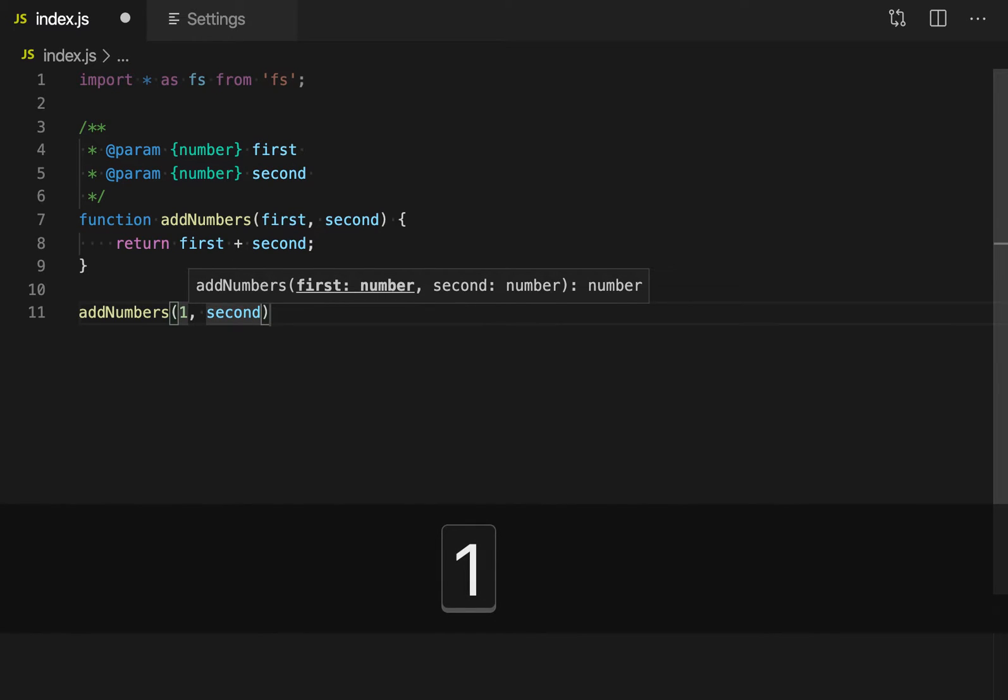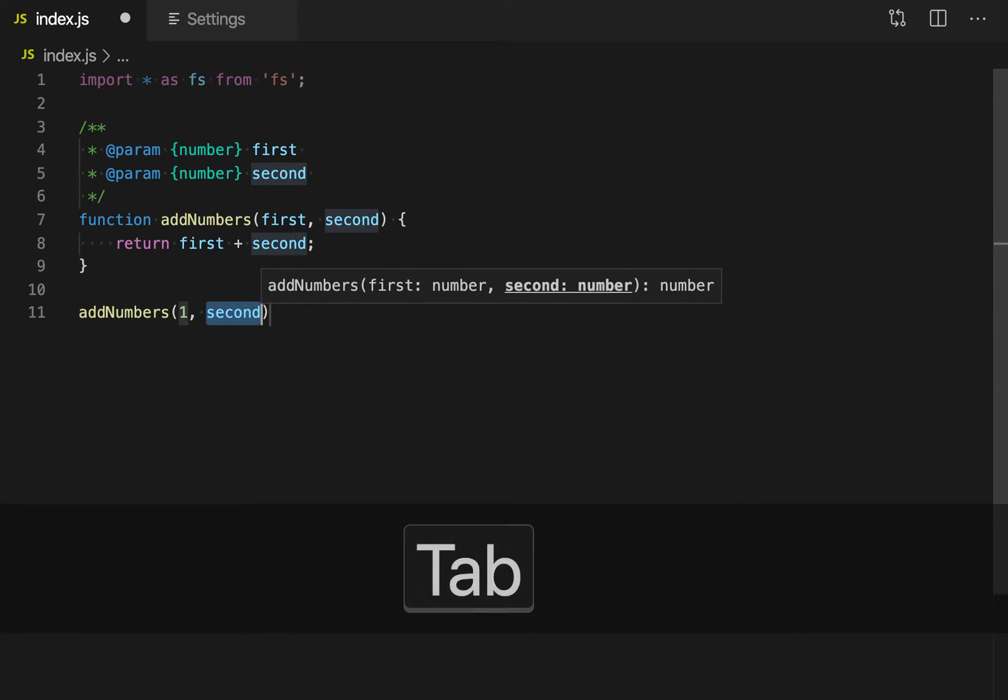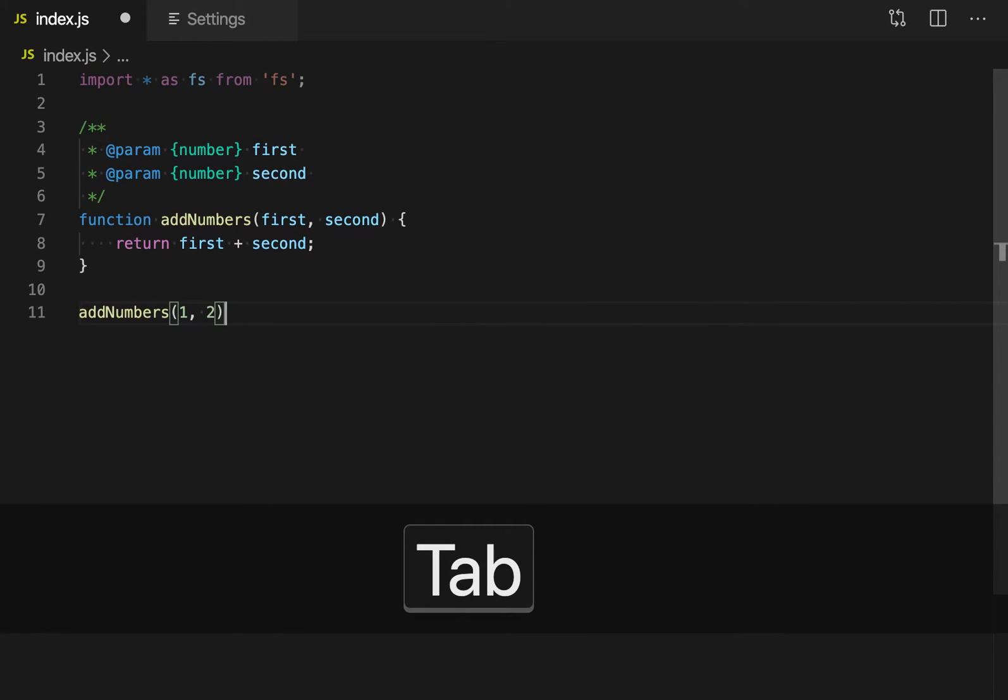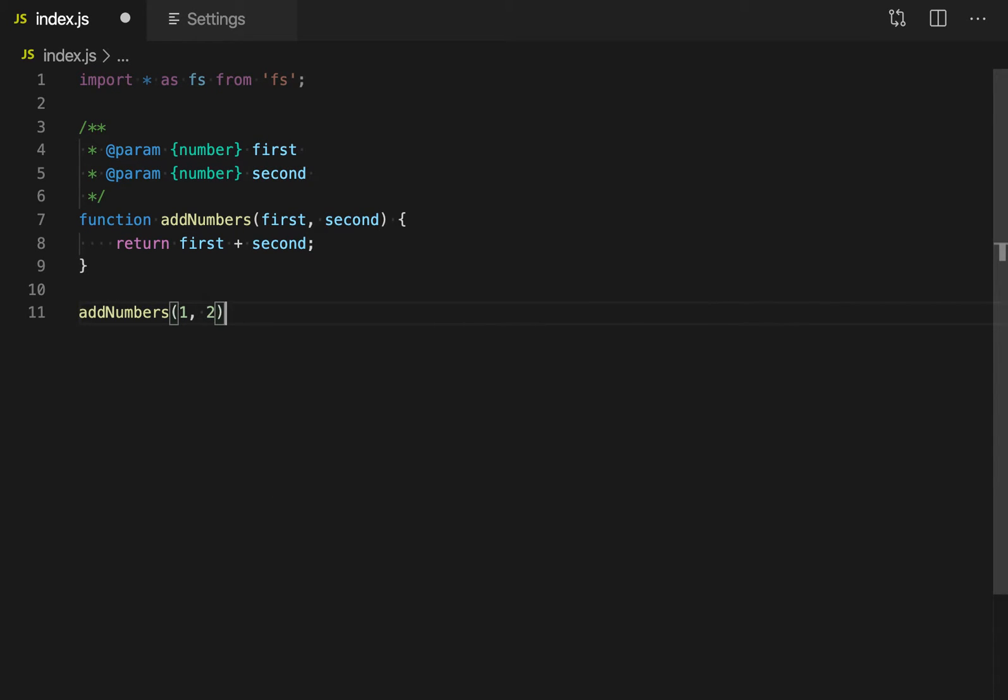So I can just hit tab to go to the next parameter now, and then tab again to go to the end of that function.